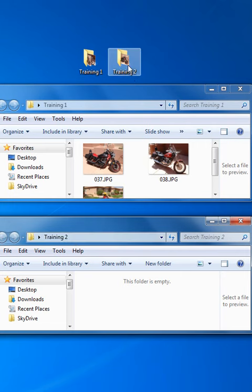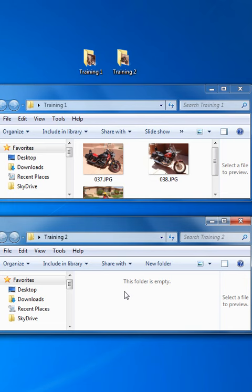Interestingly enough, the icon here shows that there's content in Training 2, but there isn't actually any content in here, so that looks like a visual display bug in Windows 7.